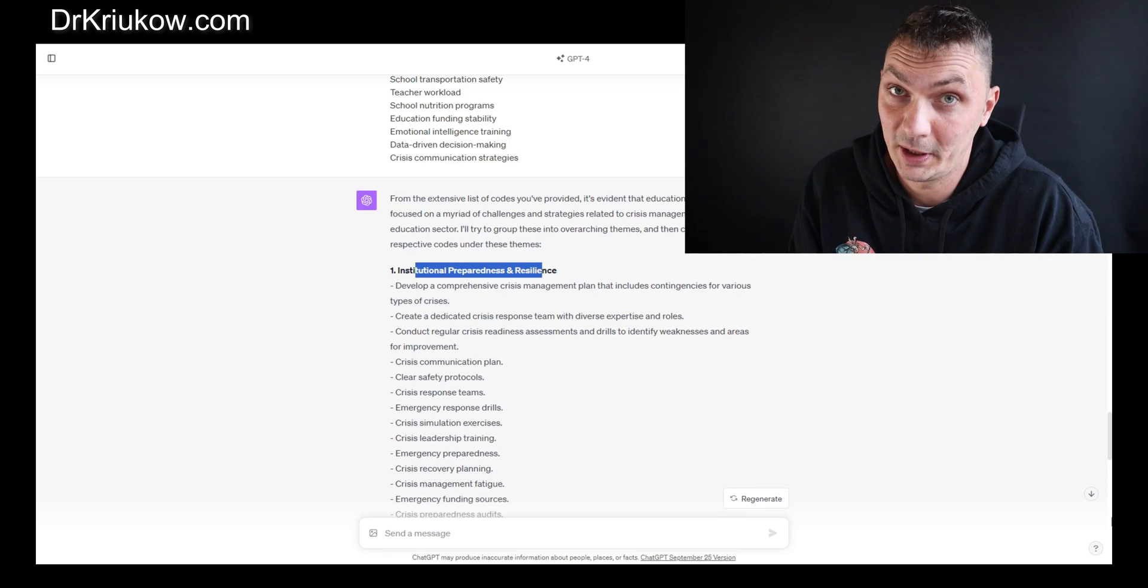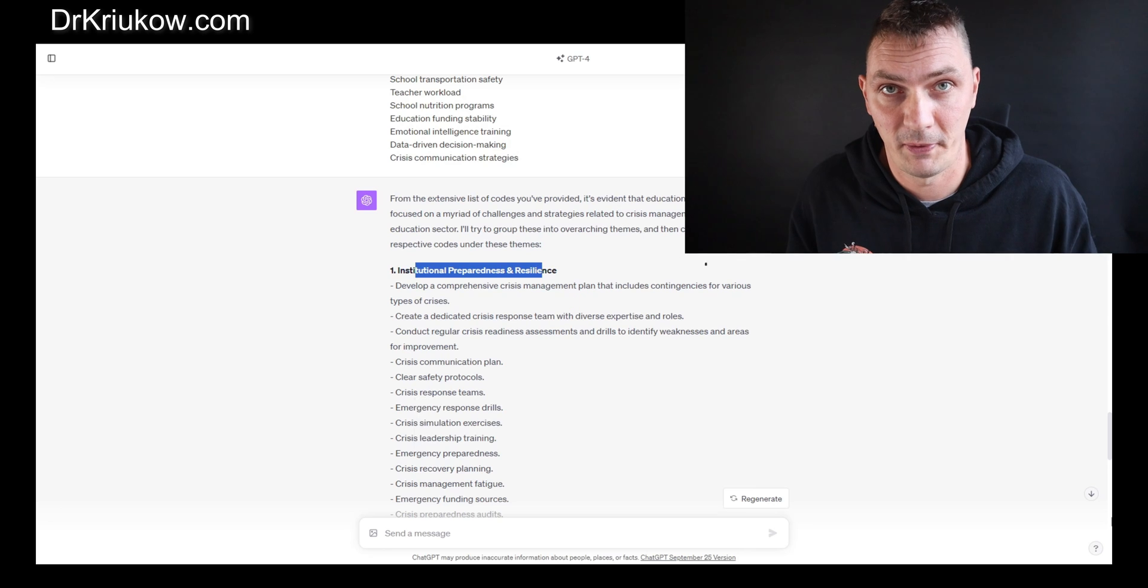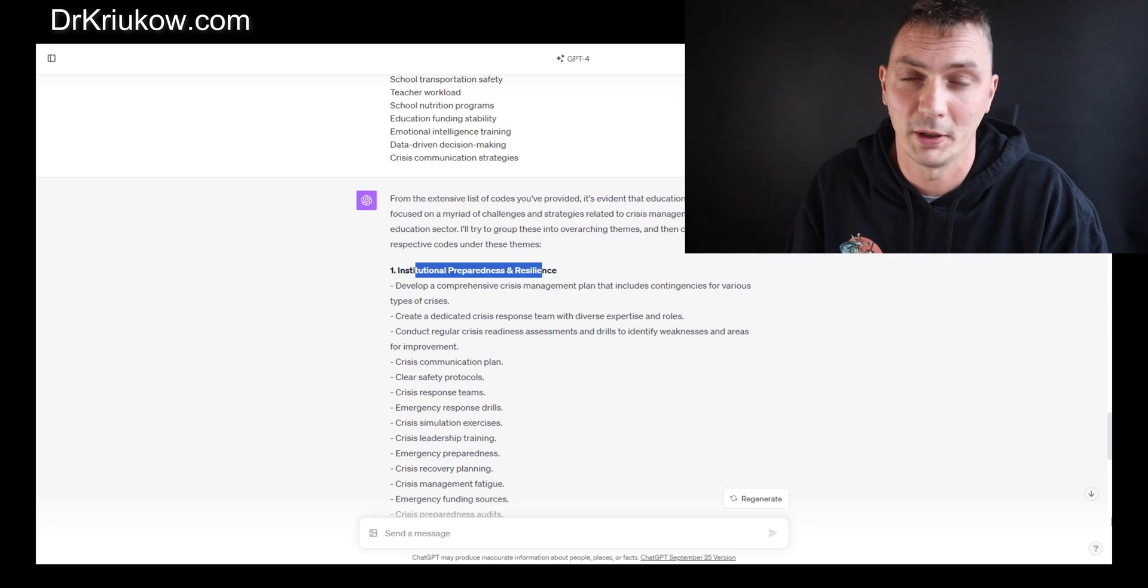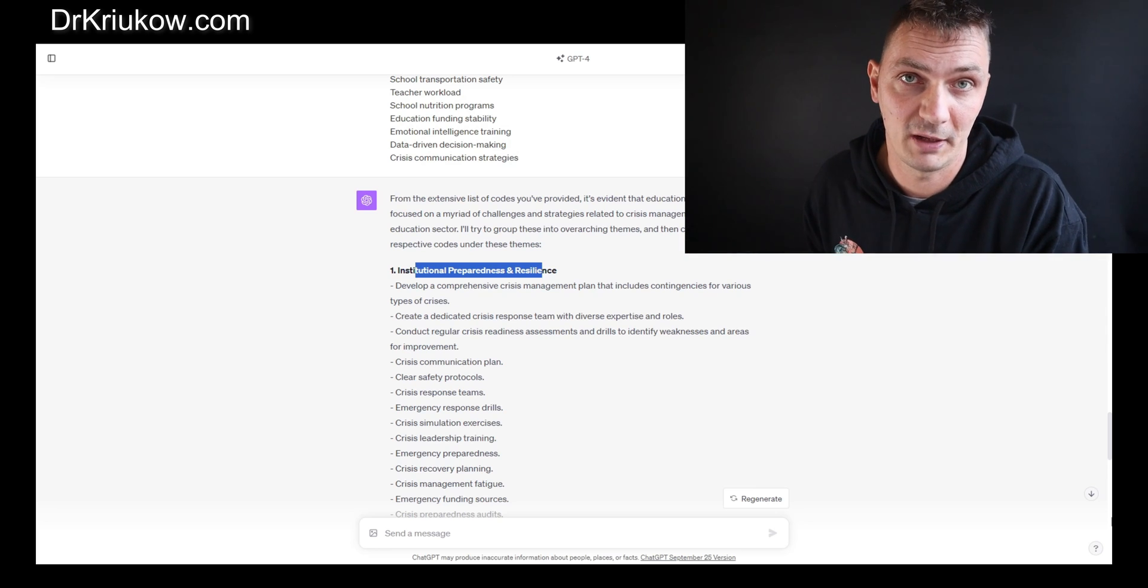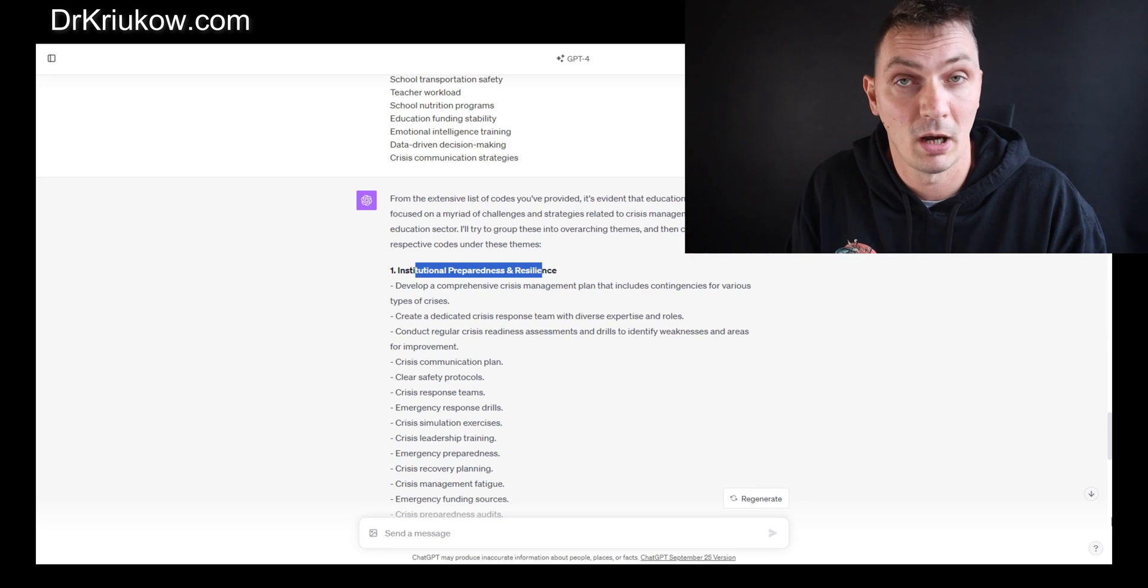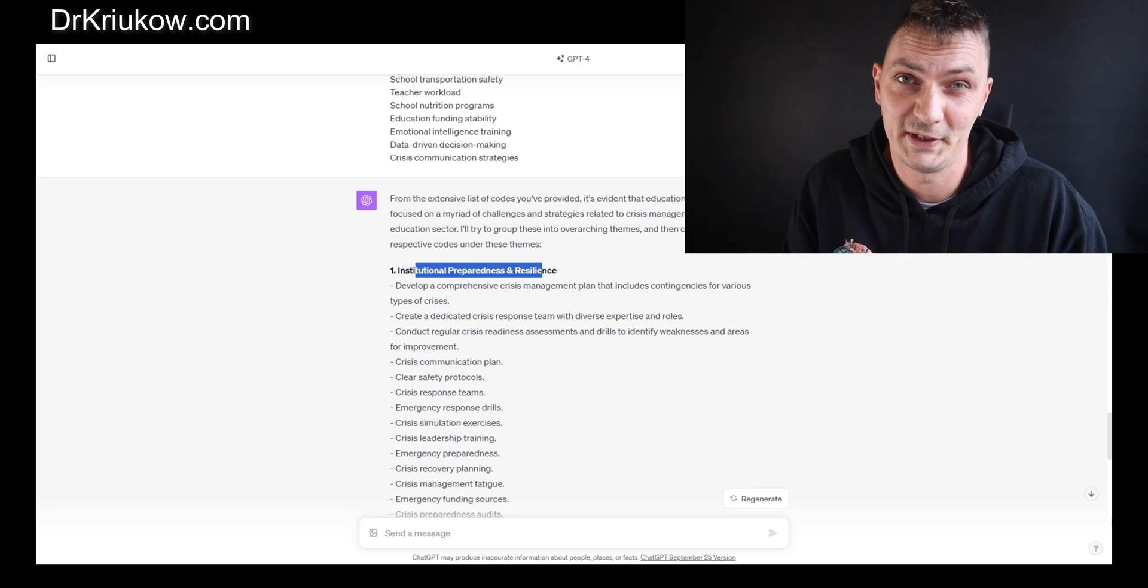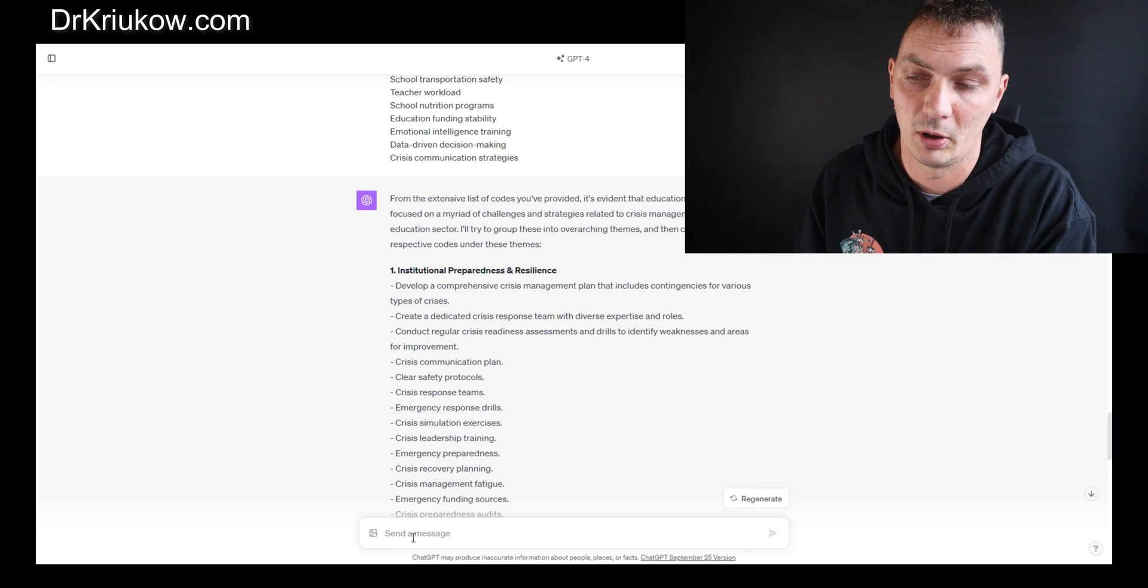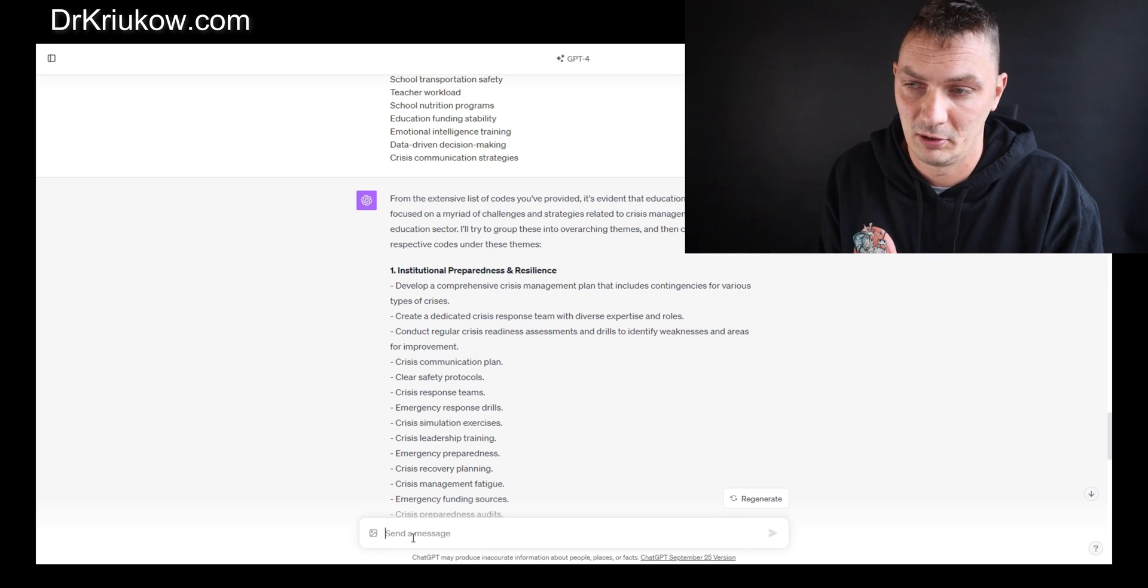Which leads us to the second way in which we can use ChatGPT in our analysis—to use it to group codes under predefined themes. This is something I'd be more likely to do. I may have my own ideas for what I'm focusing on in my study, what my themes are going to be, what my story is going to be. I want it to be about challenges they face, strategies they use, and suggestions they make. Looking at my codes, I may have come to such a conclusion.